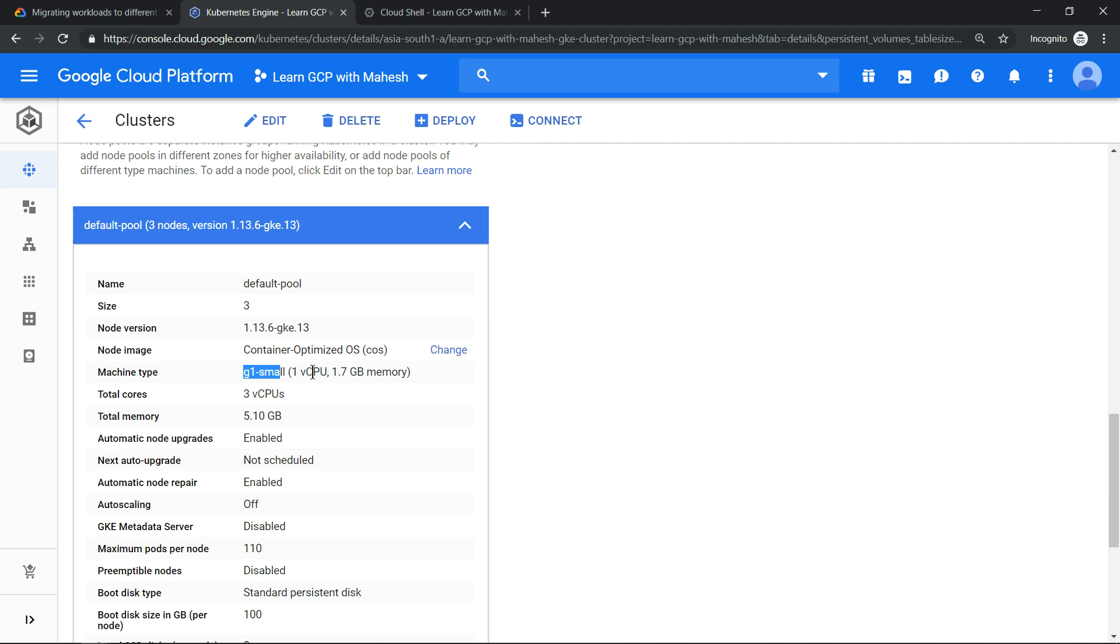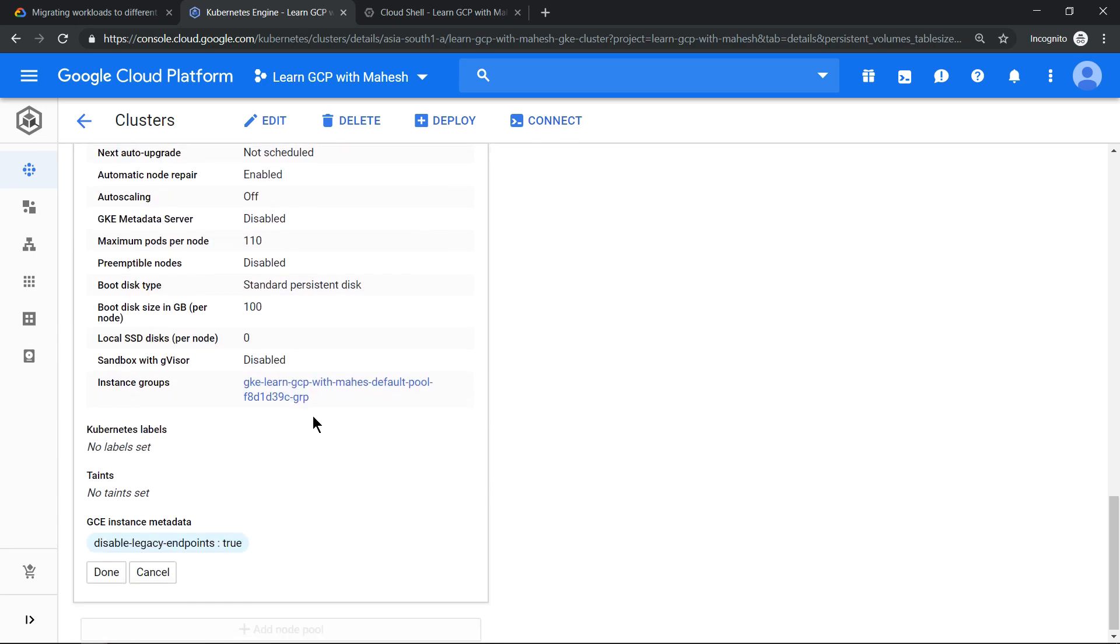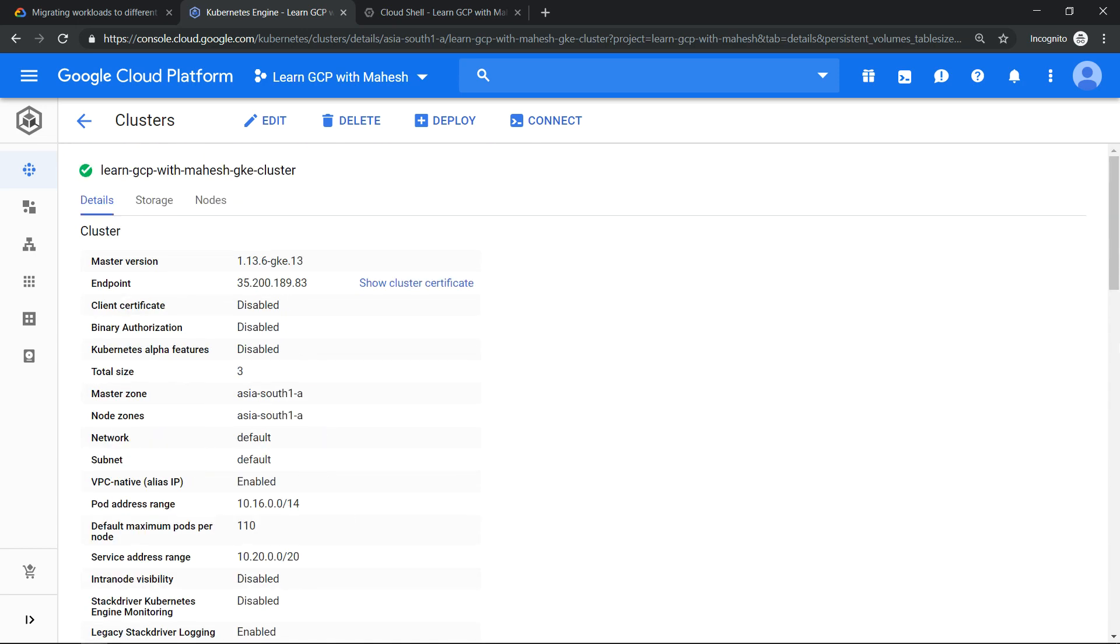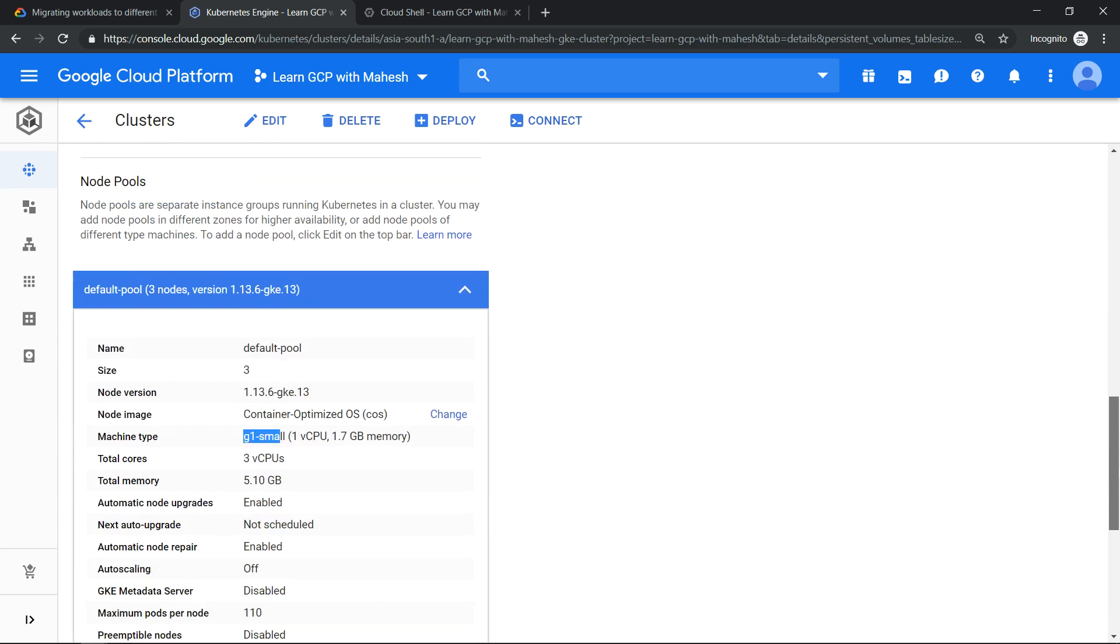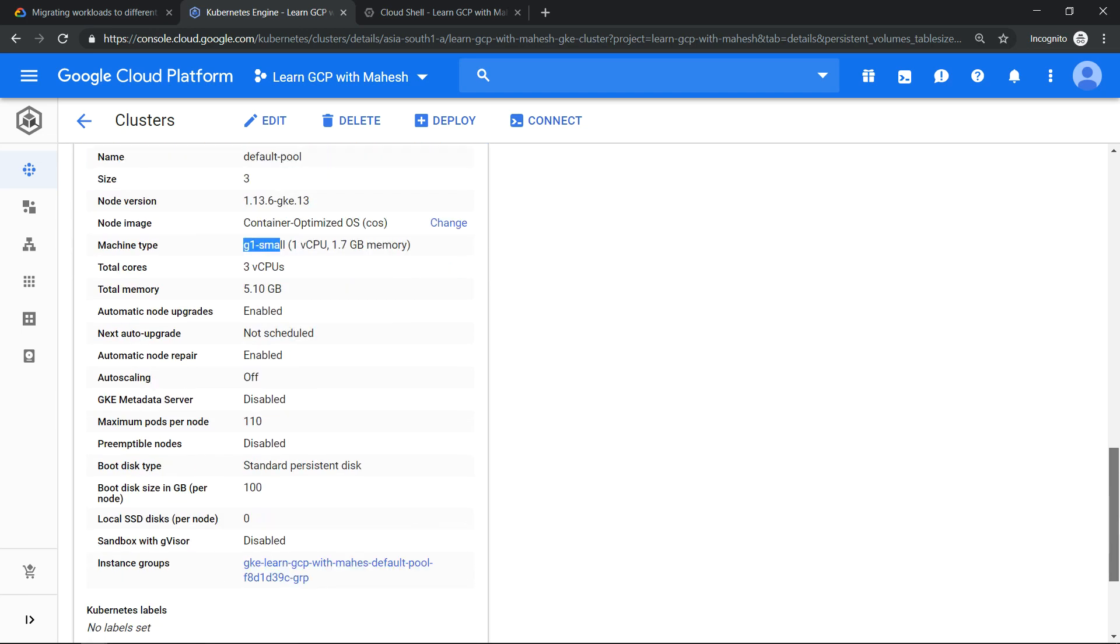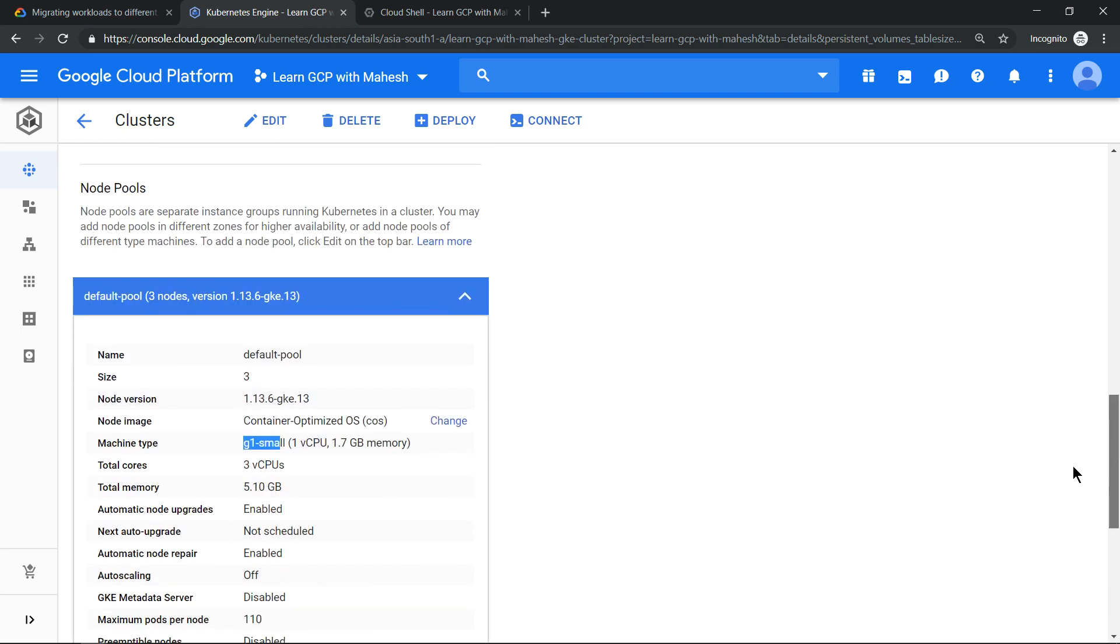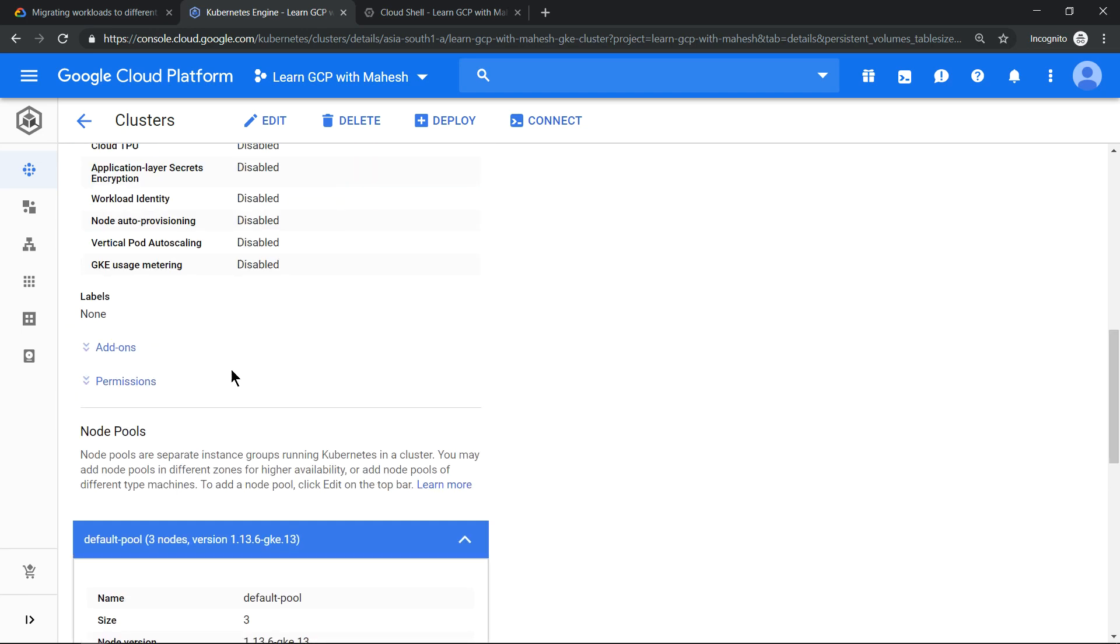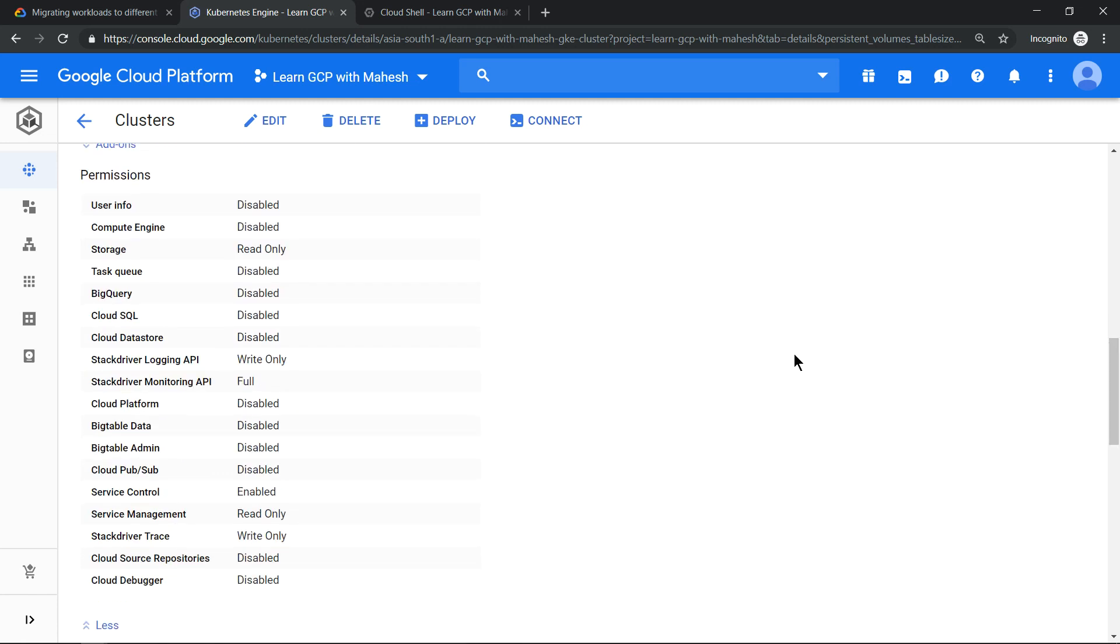For example, if I have a requirement that the pod should connect to a Cloud SQL instance, the access scope has to be enabled. So this is disabled. I have two requirements now. How can I achieve it? Some people may think, can it be possible just by adding a new node pool? That may look like it may work, but it may not work.